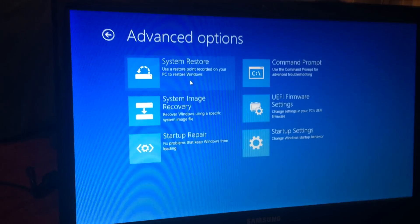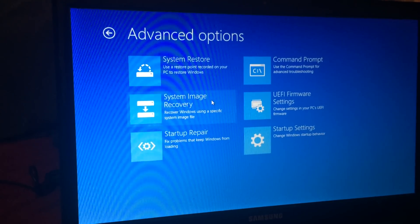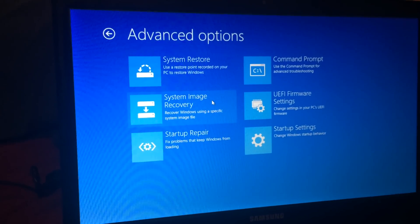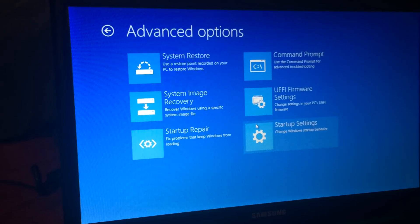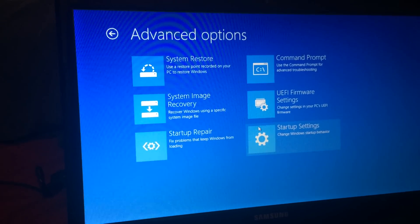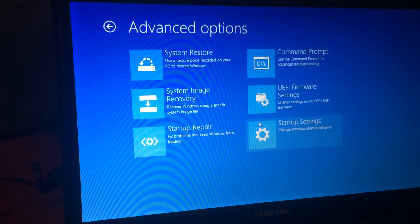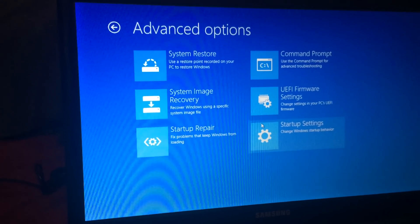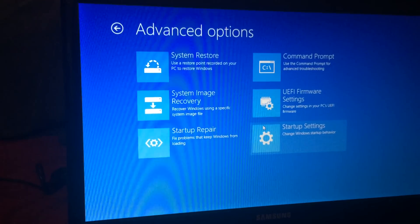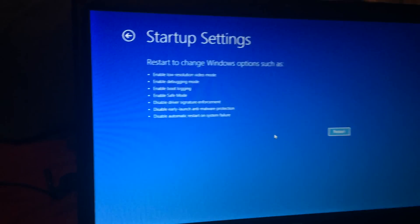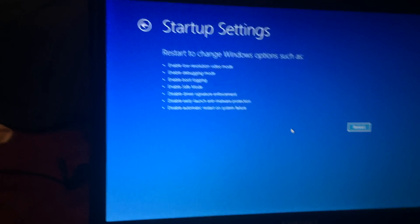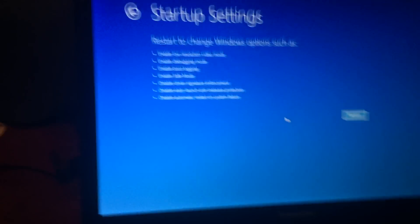So the next option, we guys want to do, and the very last option, which is, you guys want to do if the system restore didn't work. Make sure you do the same process again, and make sure you go into advanced options, and hit the startup settings from right here.